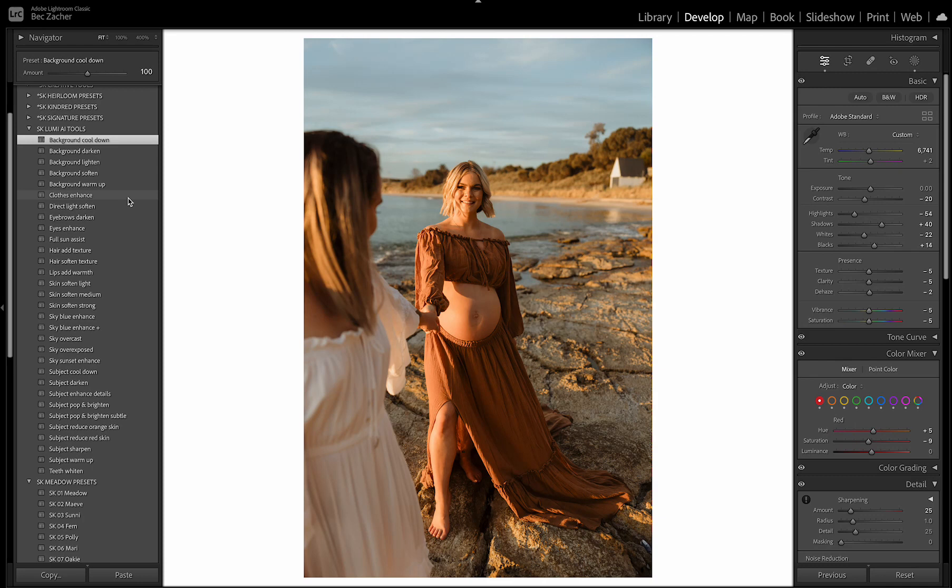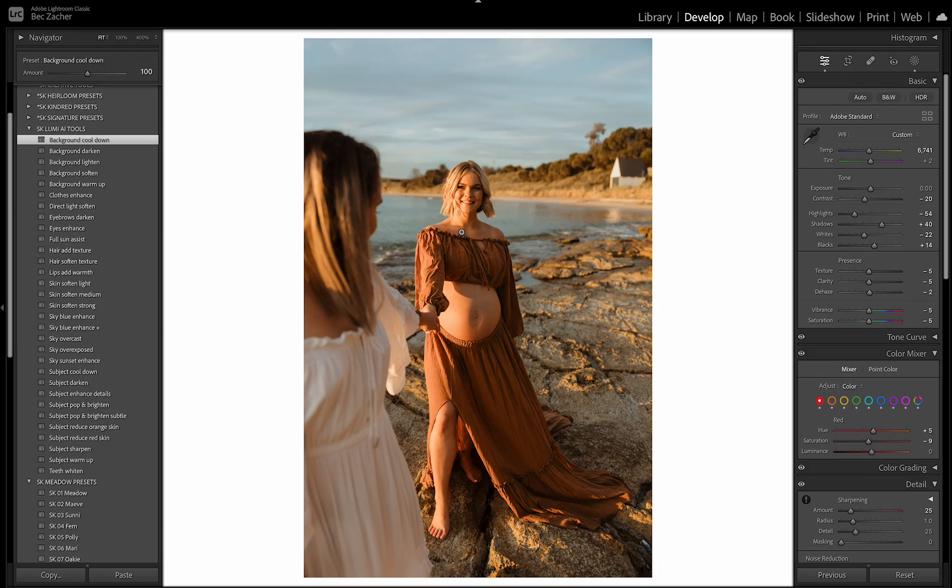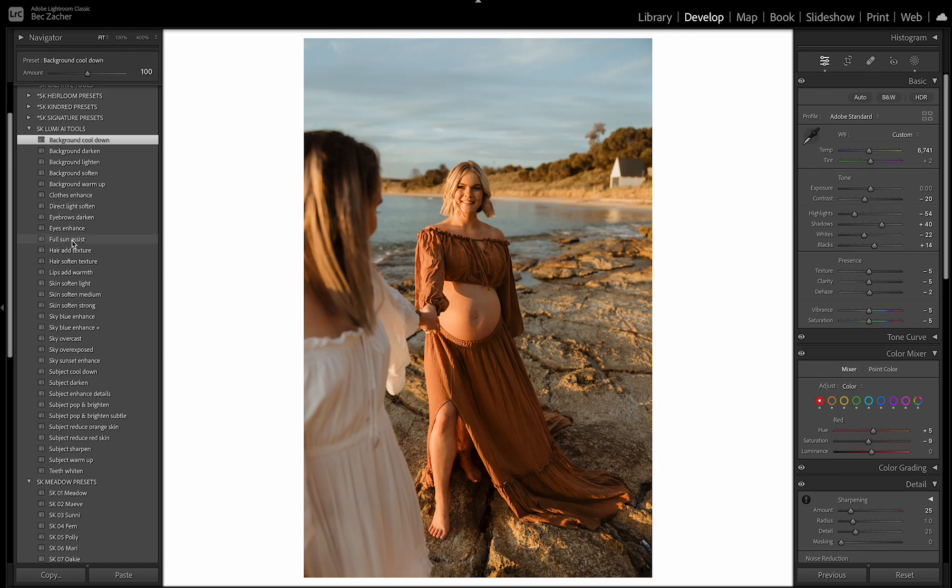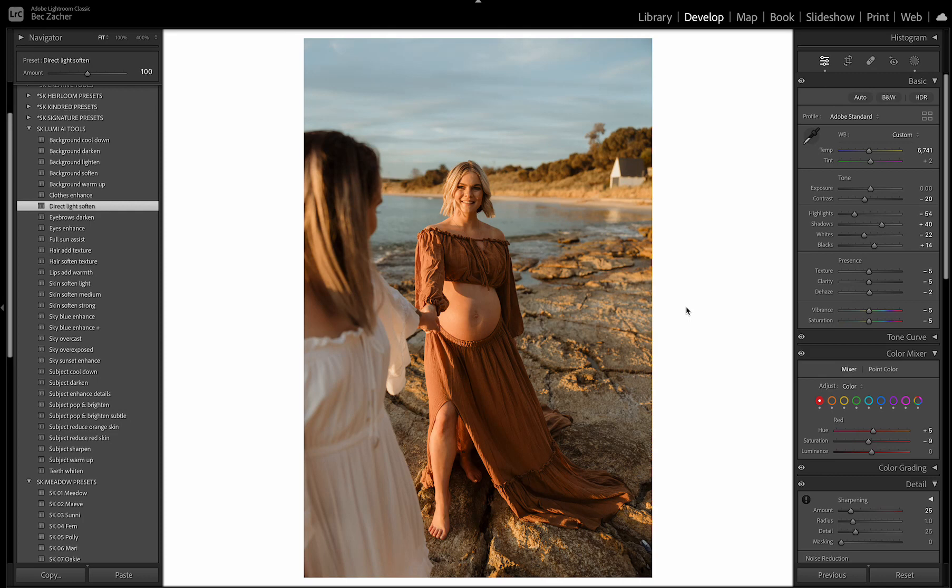And I've got two different tools in here for direct sun. So direct sun soften is going to soften the shadows and the contrast and the harsh light on your subject. If you feel like it's a little bit overpowering in an image, you can use this tool here. And there's another one that's a full sun assist tool, which will affect the whole image. So you can play around with each of those and see which works best. But this one here, I will often use in an image just to soften that full sun look just a little bit.